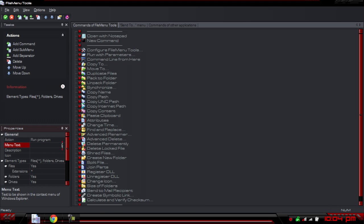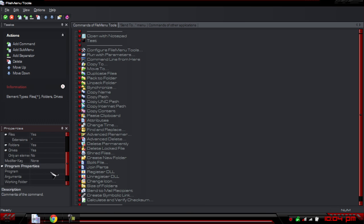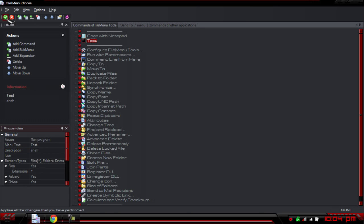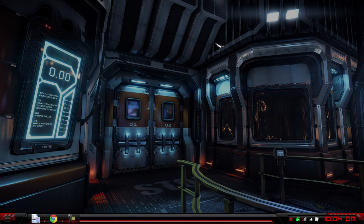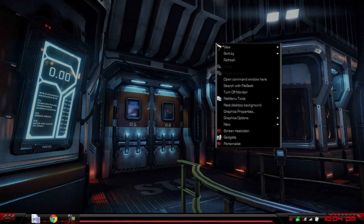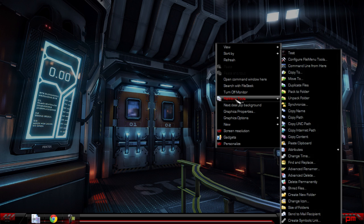You can go to the menu text and change it to whatever you want — like 'test.' You can give it a description and give it its own settings. Then once you press the check mark, it gets put in. Now if I right-click on the desktop, we get that text right there.